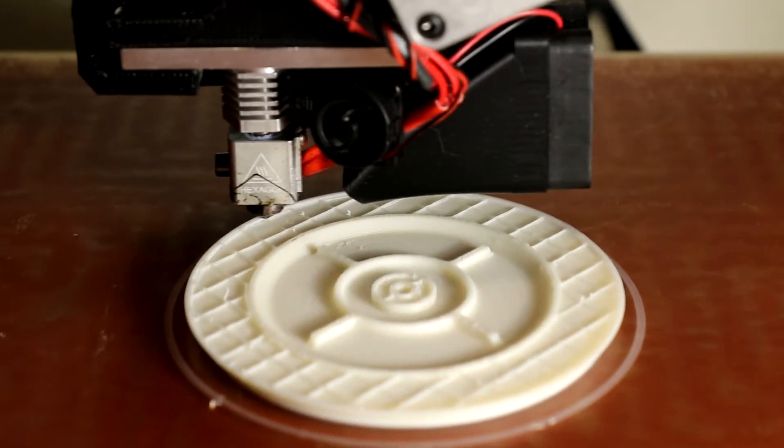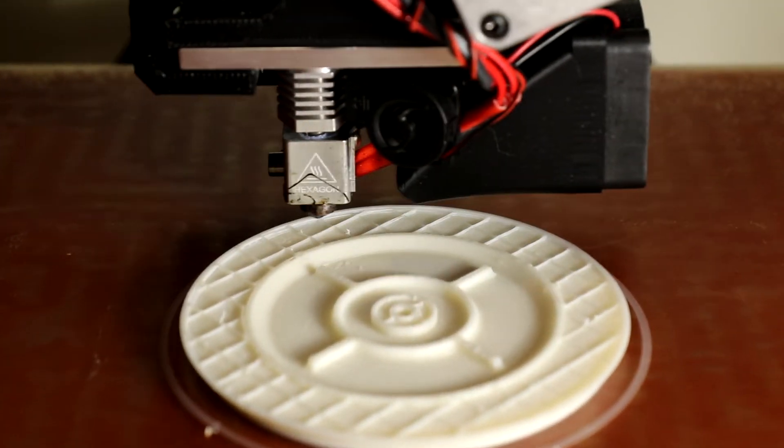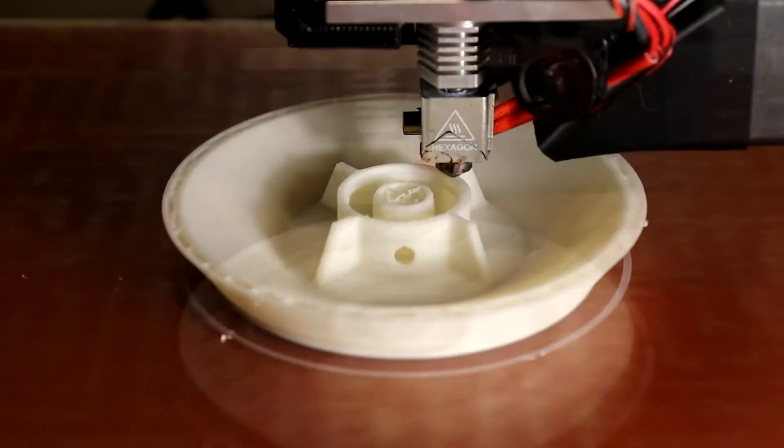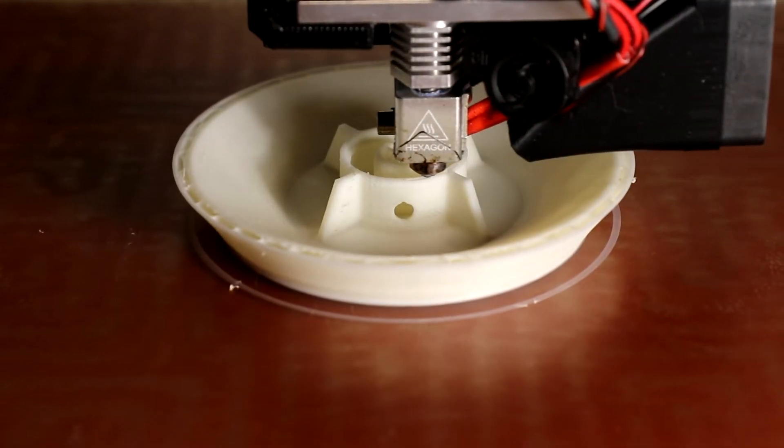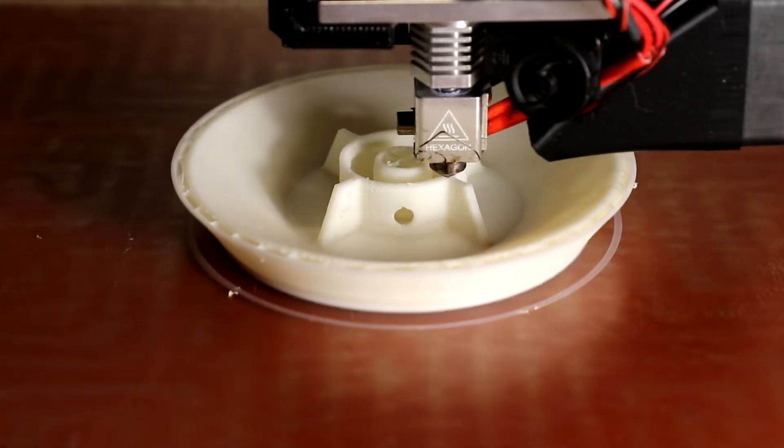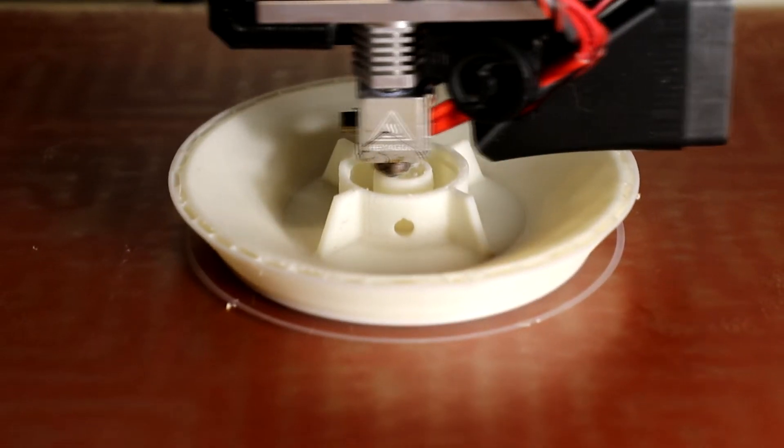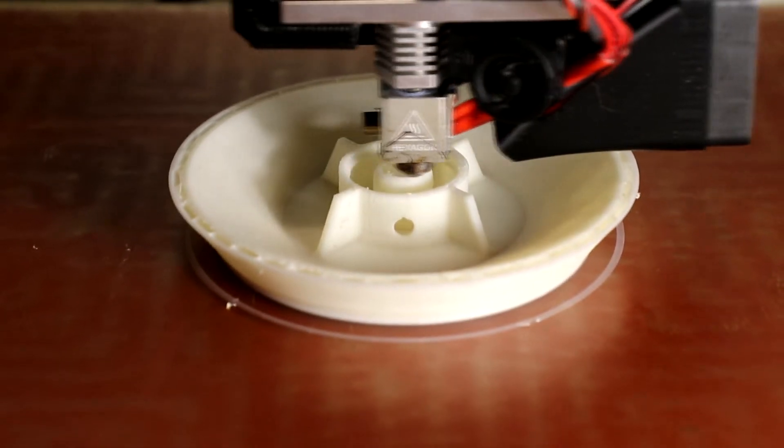This approach works okay and helps to make the base solid while saving material in the sides. However, the center above 3.5mm is still sparse. We need more control over slicing than simply specifying a range of layers.